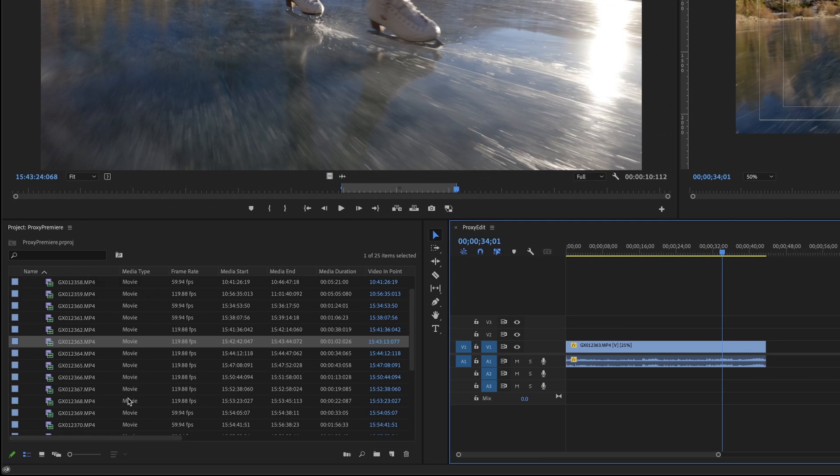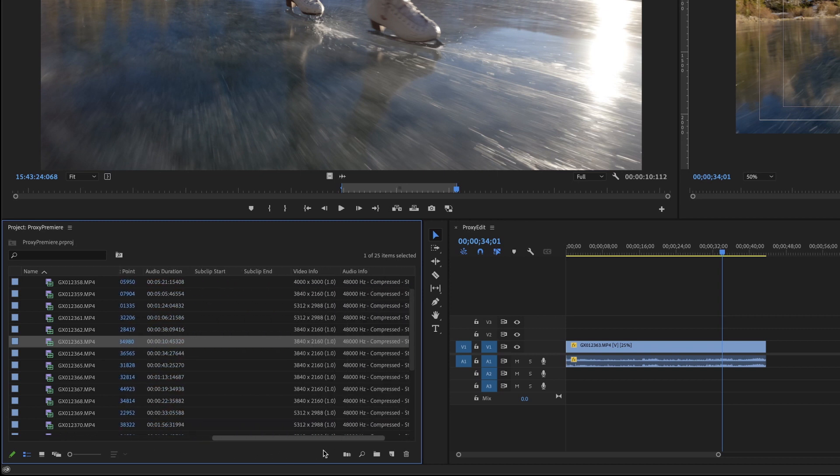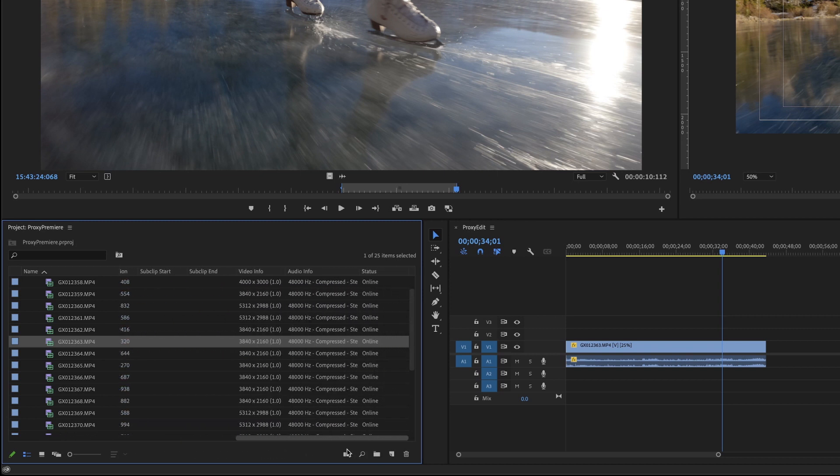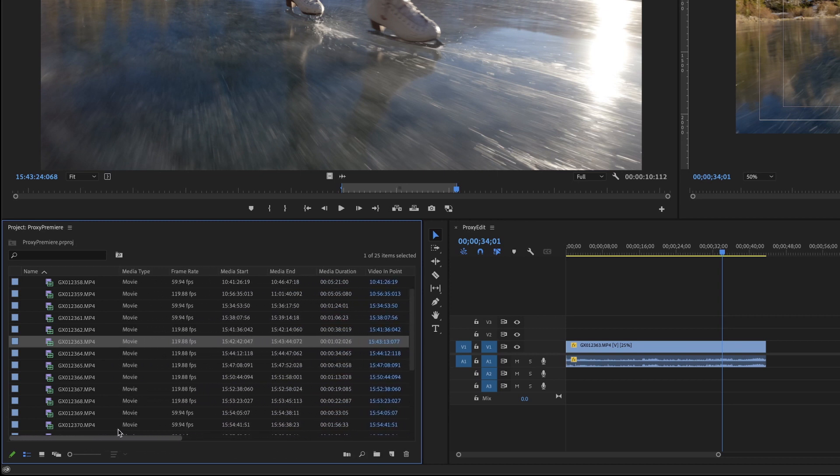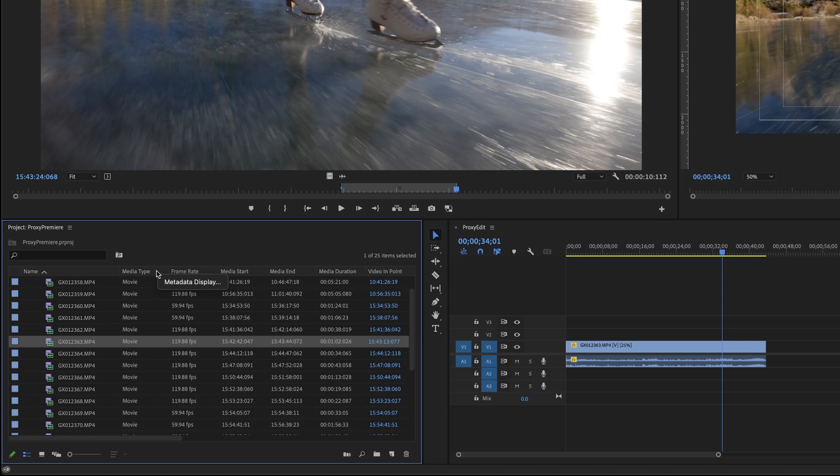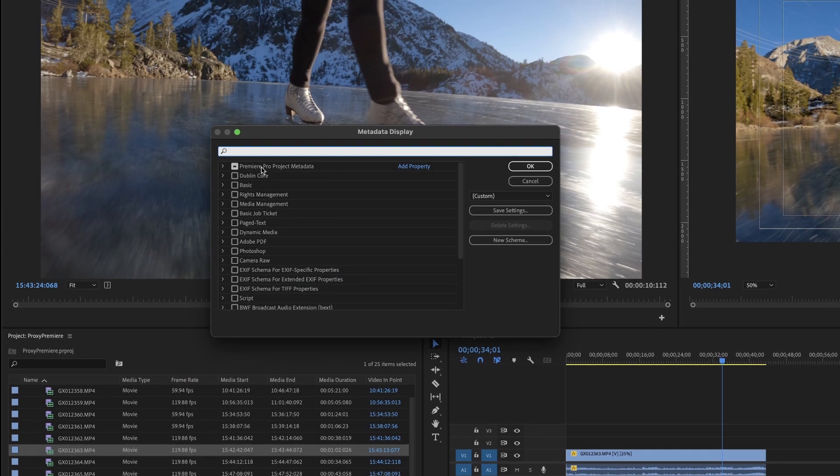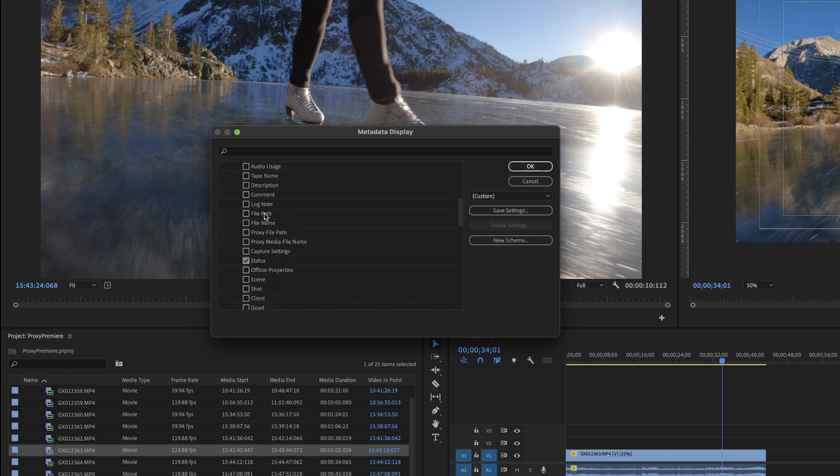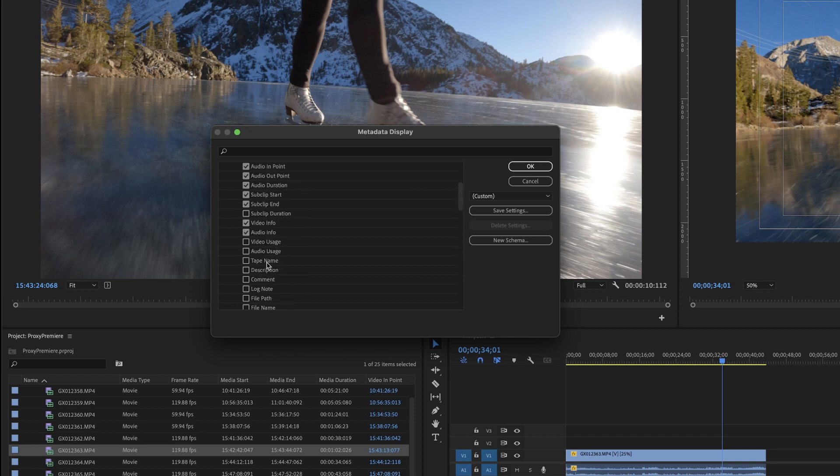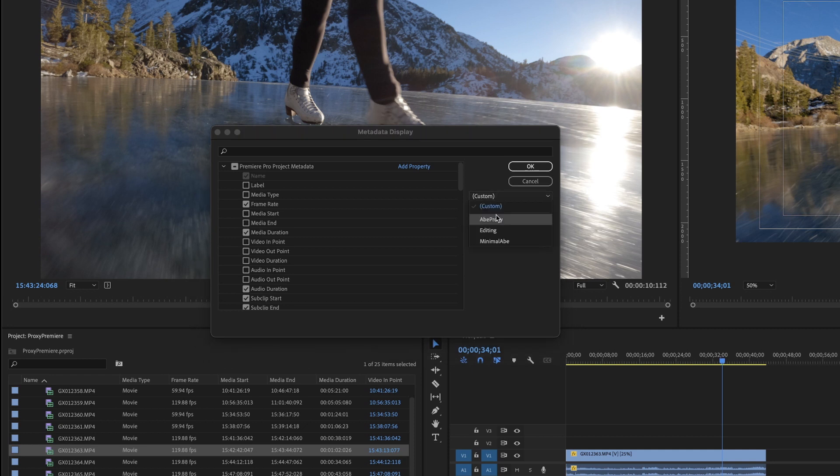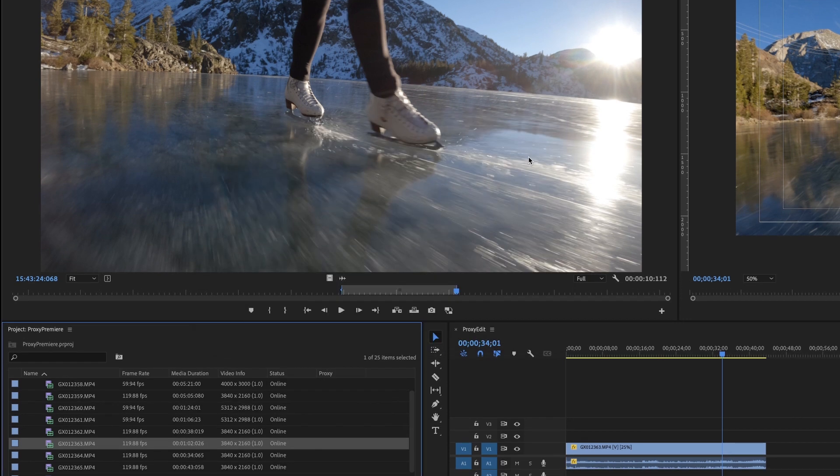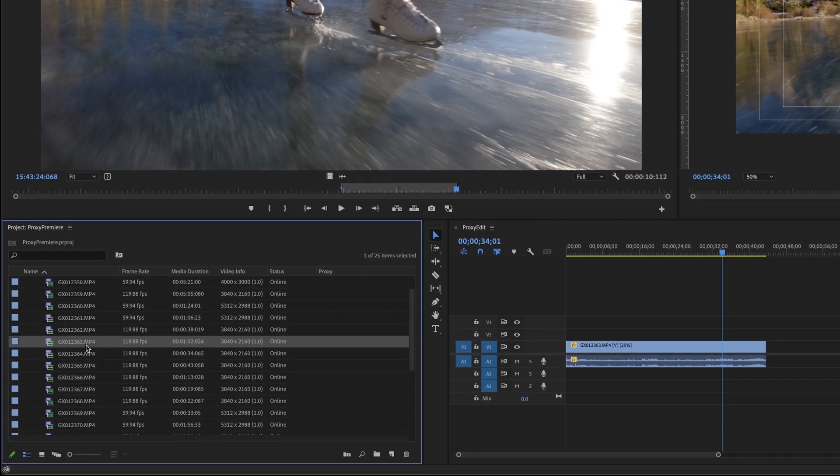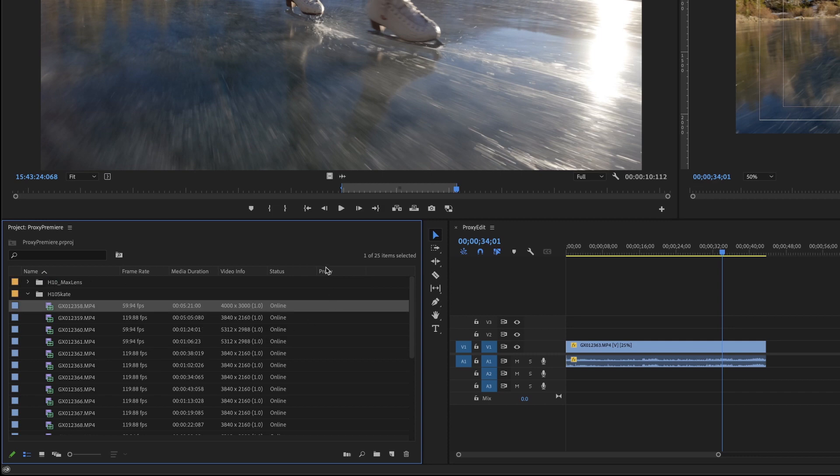The next thing that we need to do is be able to see if the proxy files are connected. And in your project window for Premiere, you can see there's all this different information, we need to get the column that is proxy because it'll show if a proxy file is attached or not. And what you do is you just right click in this top little header area and you go to metadata display in Premiere Pro project metadata, swivel that arrow down and scroll down until you see proxy. And while you're at it, if you wanted to uncheck all the stuff in here that you don't really want. And then you can hit save settings here and save it as something mine is called minimal Abe. Okay, and you'll see down here now I just have the file name, the frame rate, the video info, duration, status, and then proxy, you can see that there are no proxy files attached.